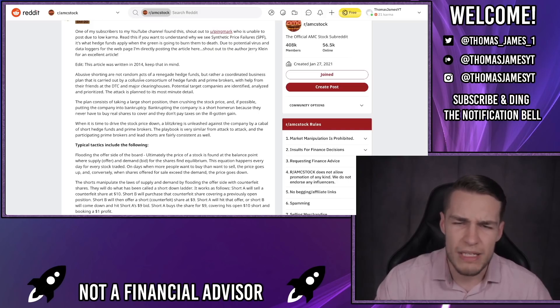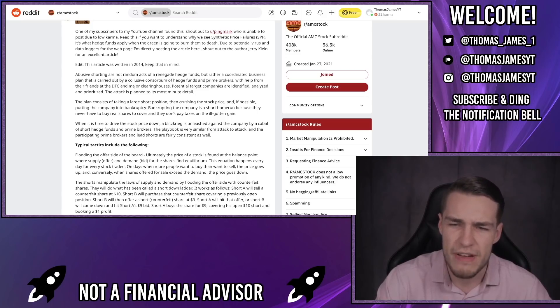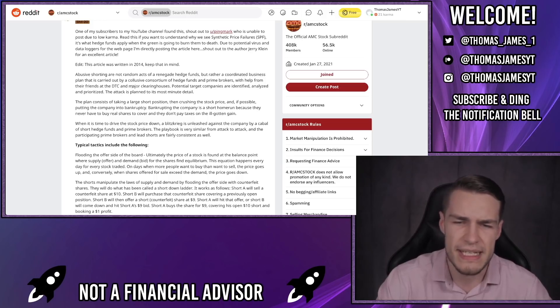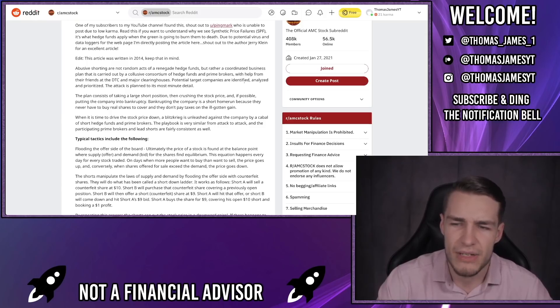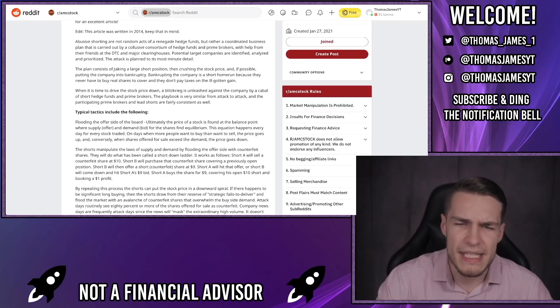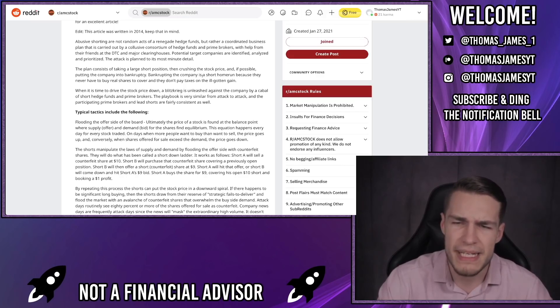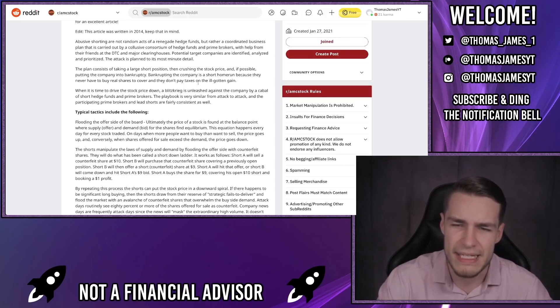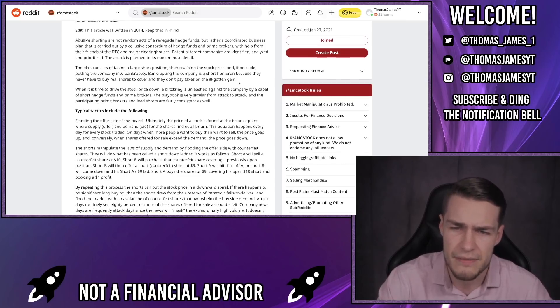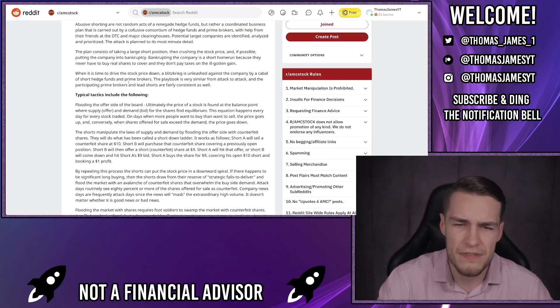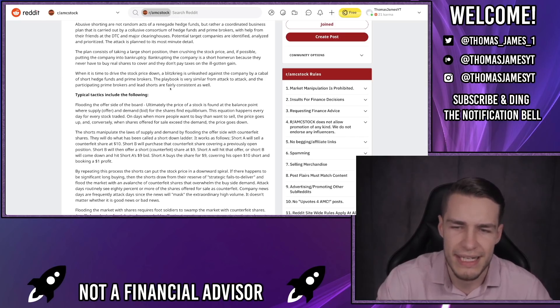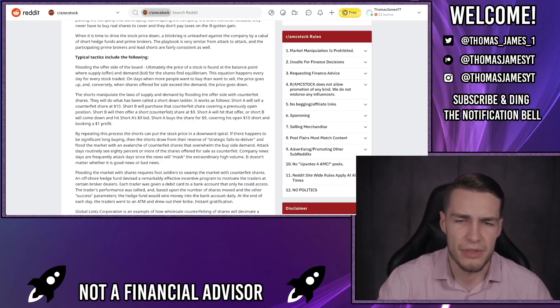Abusive shorting is not random acts of renegade hedge funds, but rather a coordinated business plan that is carried out by a collusive consortium of hedge funds and prime brokers with help from their friends at the DTC and major clearing houses. Potential target companies are identified, analyzed and prioritized. The attack is planned to the most minute detail. The plan consists of taking a large short position, then crushing the stock price and if possible putting the company into bankruptcy. Bankrupting the company is a short home run because they never have to buy real shares to cover and they don't pay taxes on the ill-gotten gains.